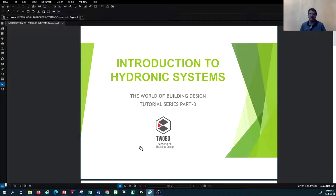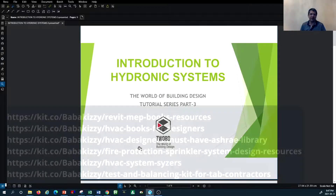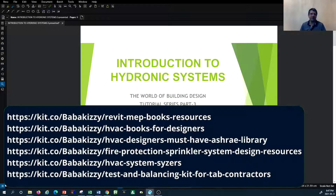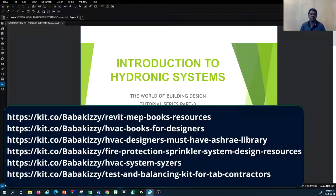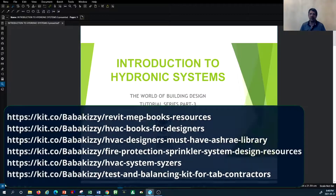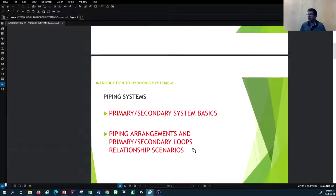Before we get into the tutorial content today, I would like to invite you to have a look at the description of this tutorial via the link below. There are links directing you to a number of HVAC system design books, some ASHRAE standards, and tools for sizing hydronic and air distribution systems, as well as a directory of book series for the fire protection system. I fully recommend them to increase your knowledge in HVAC system design.